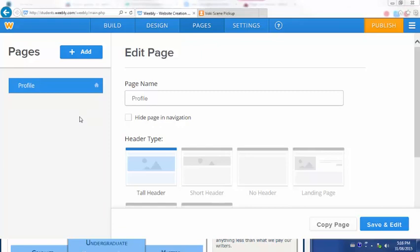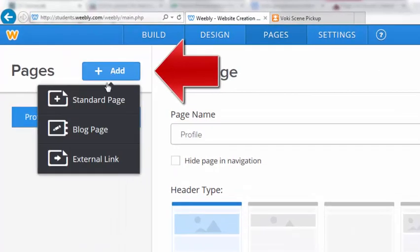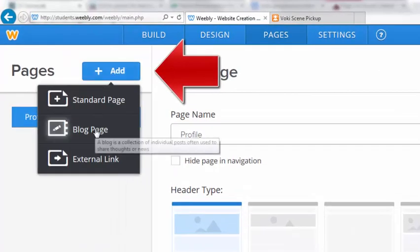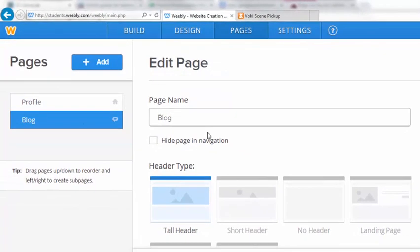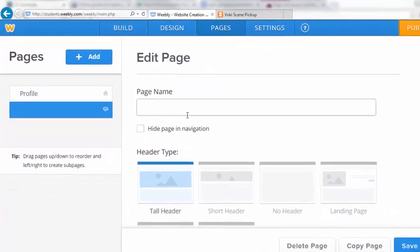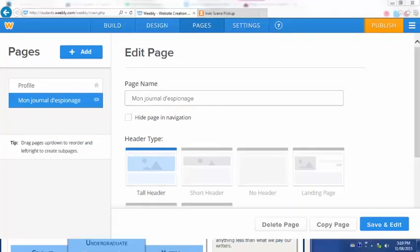Now you're going to add three more pages. Click the add button up top. The first one is going to be a blog page. You're going to call this Mon Journal d'espionage, My Spy Journal. You will need to choose a header type. I'm going to choose a short header.